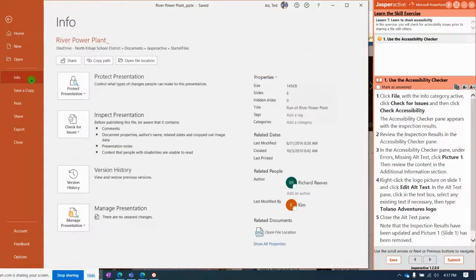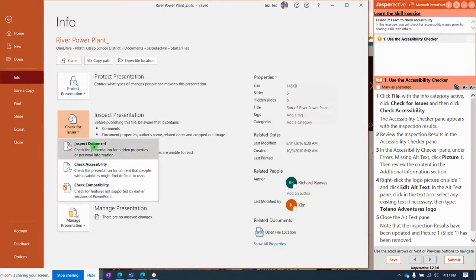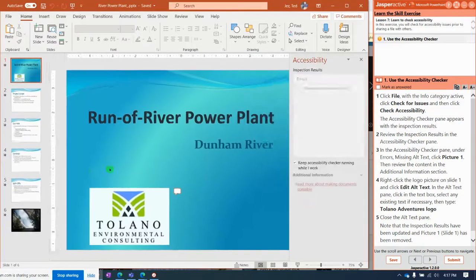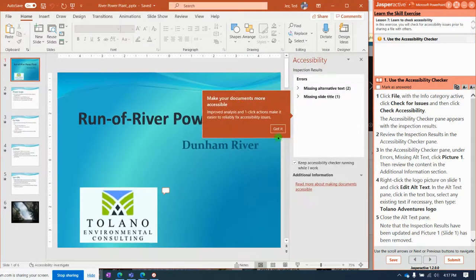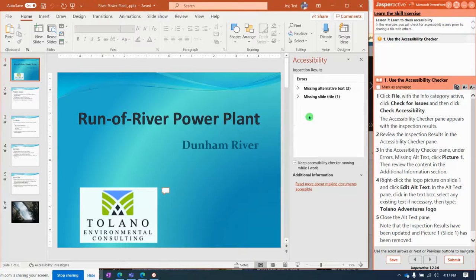Info tab, and you're gonna check for issues and check accessibility. The accessibility checker pops on and it says we're...